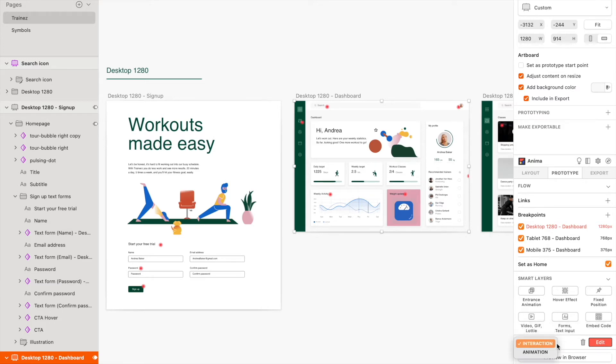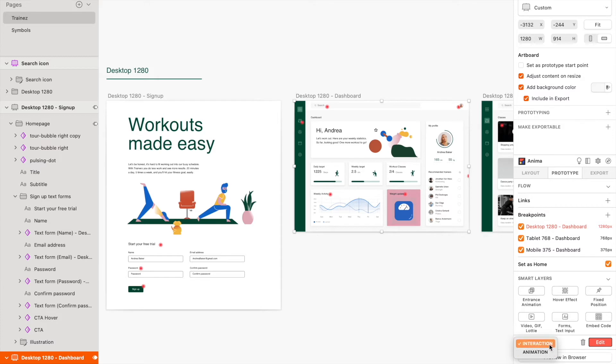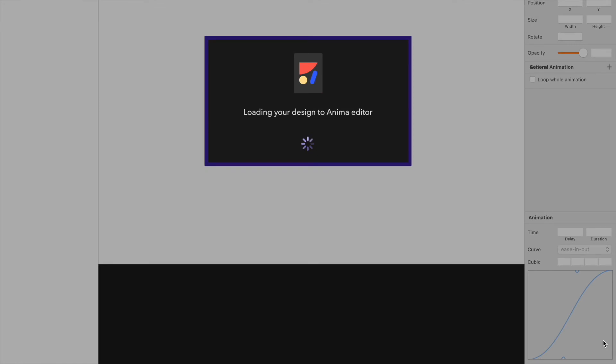Finally, we have Interactions and Animations, which offer you another way to dramatically enhance your Sketch prototype. Here, you can create amazing interactions right inside of Sketch, like a toggle switch or a fun animation using a timeline.